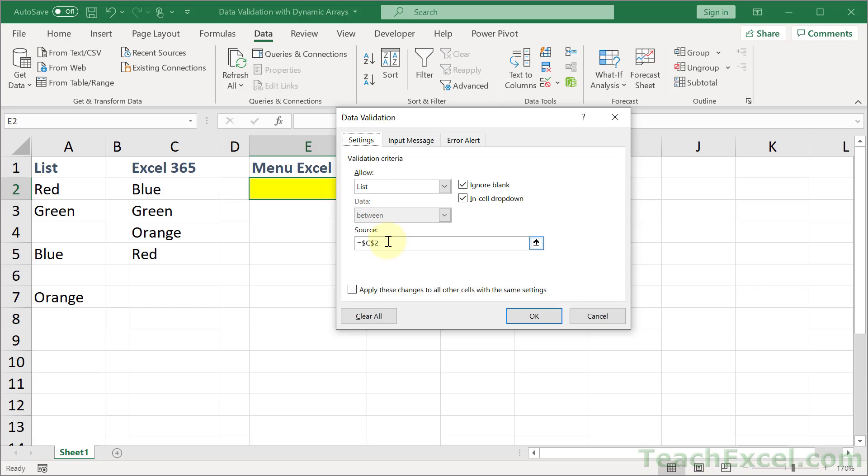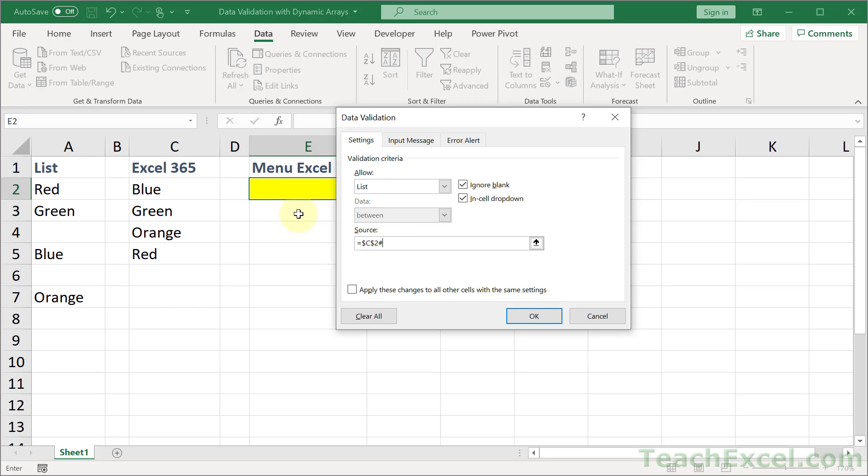So what you want to do is select the first cell where you input the formula and put the hash tag right there. And that makes sure that it will select all of the results.